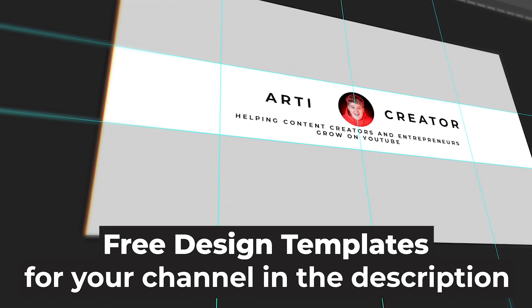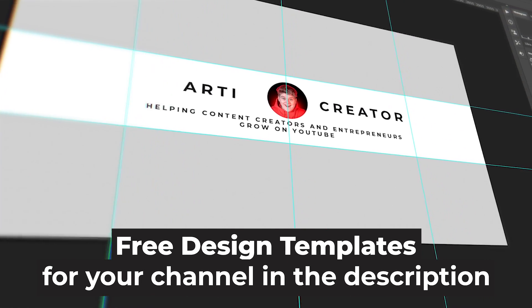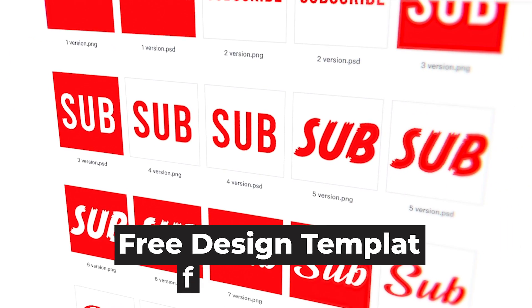I'm gonna leave a few links down below in the description with the resources and free design templates I made for you guys, so you can set up your channel much easier. So, let's start.